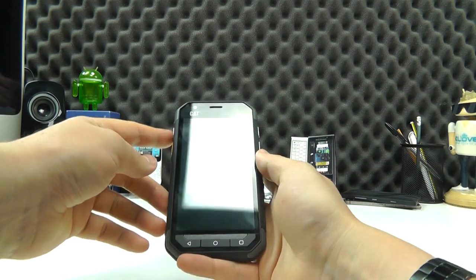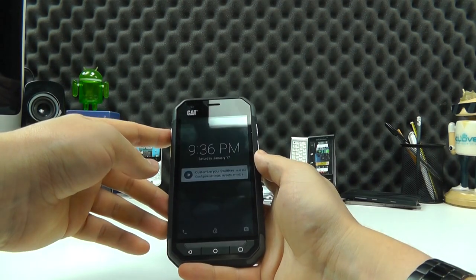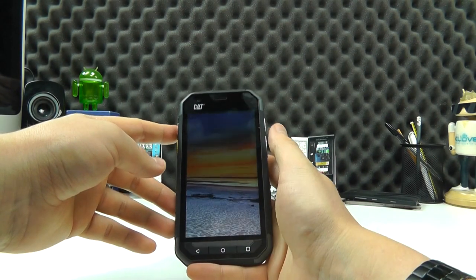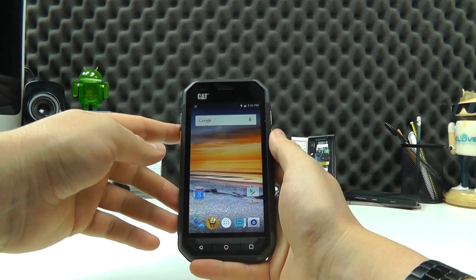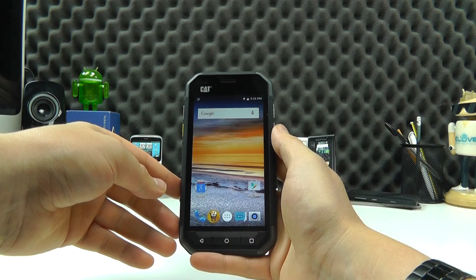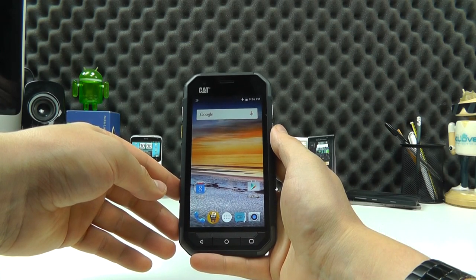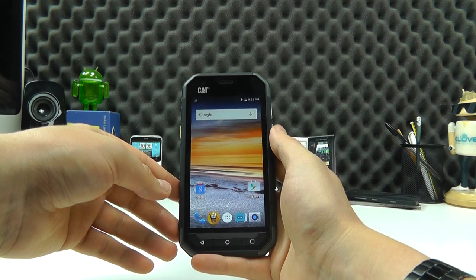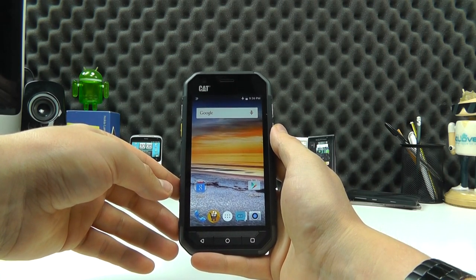So that's just a quick look at the CAT S30 in this unboxing. We will be back with a full review very soon. But until next time, thanks for watching.